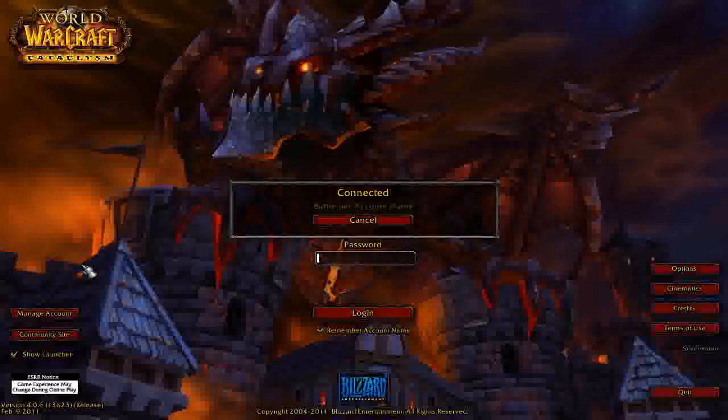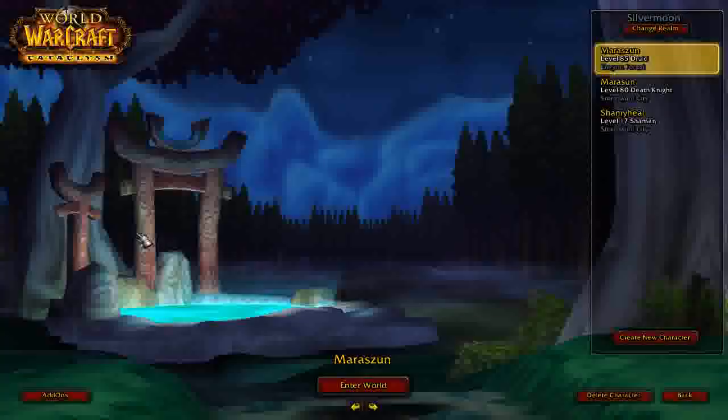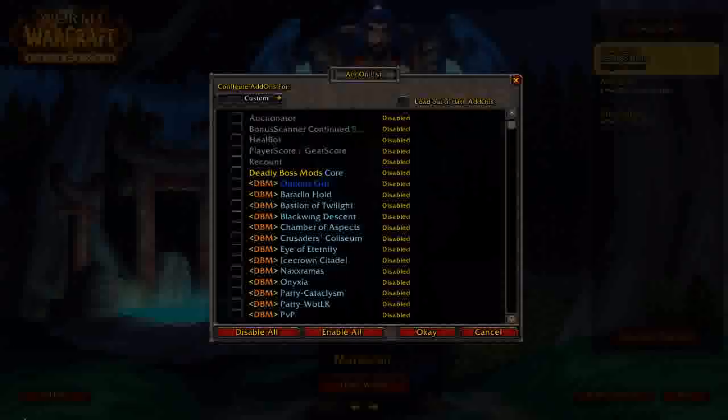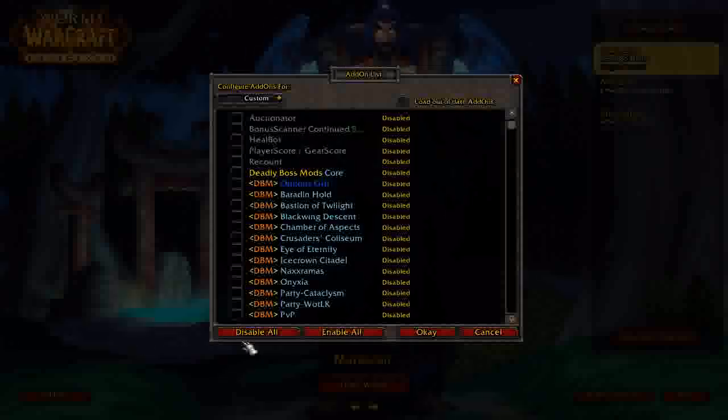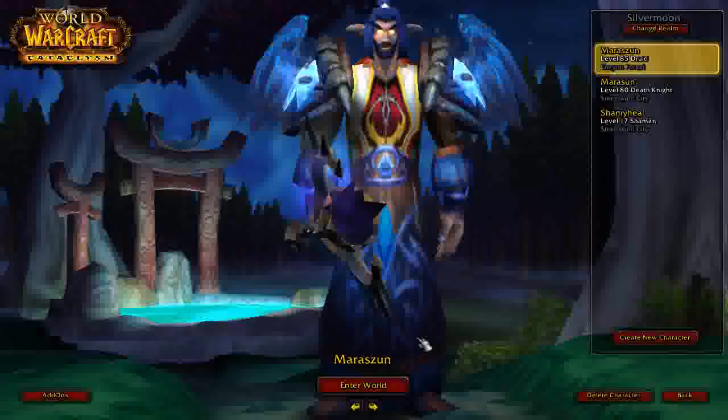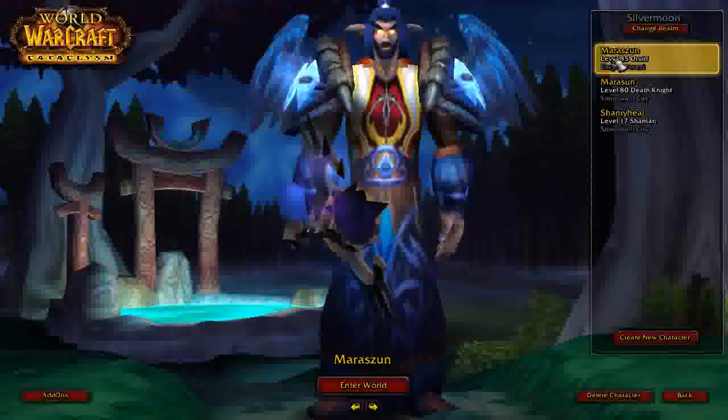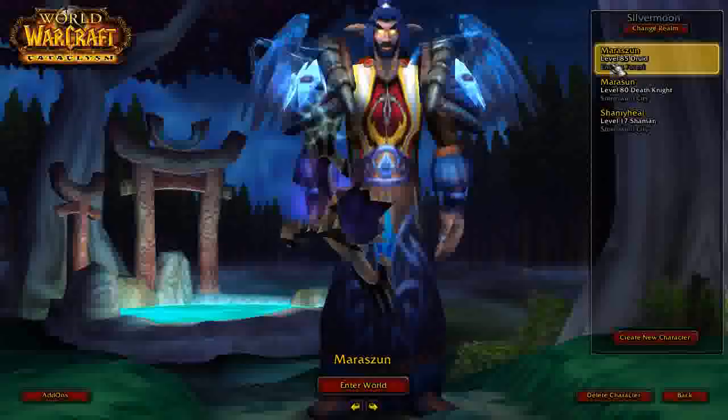And once you're logged in, look at the bottom left-hand side of the screen. There will be a little tab called add-ons. I want you to just disable all of your add-ons, and then click OK. And as soon as you do that, you can log back into your character.